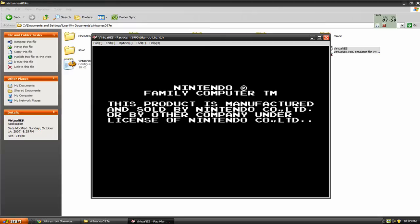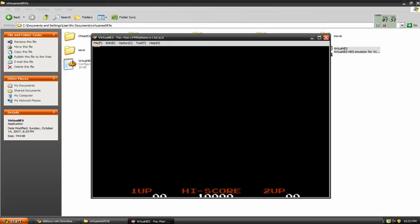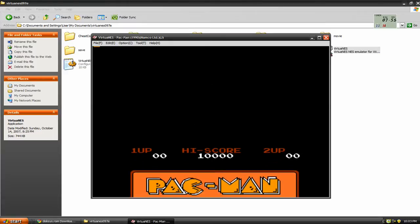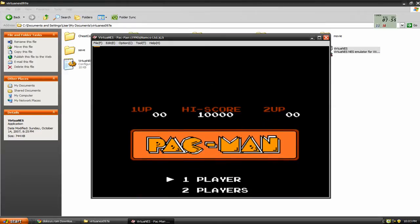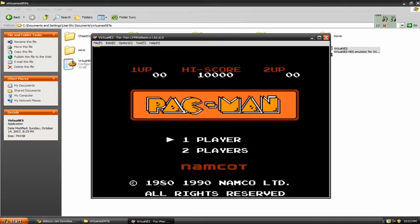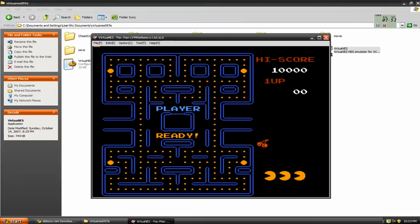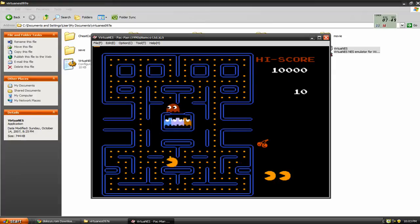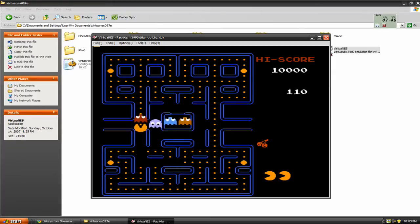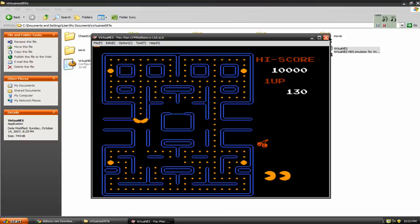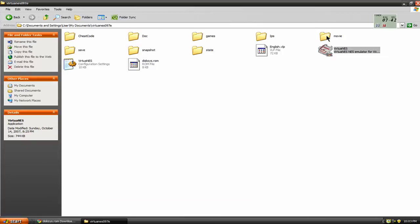I'm going to just play it for one second, just to kind of show you that it does work. Yeah, see, so it does work. So I'm going to close that out.